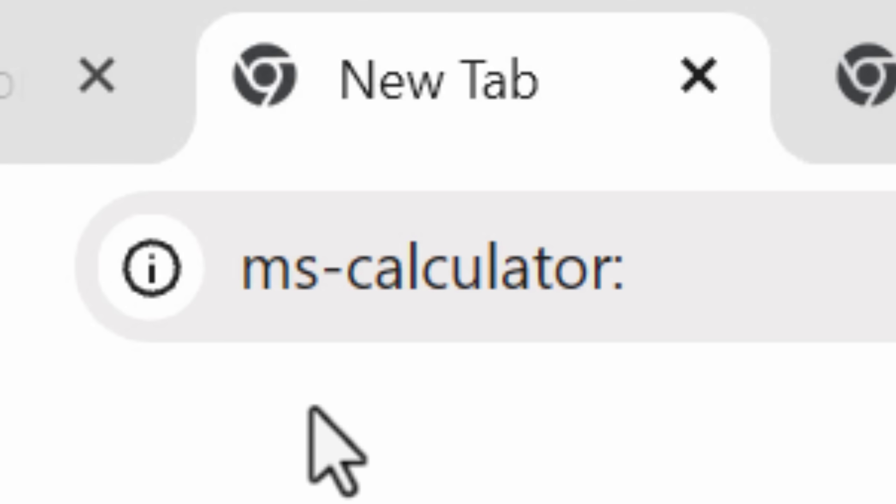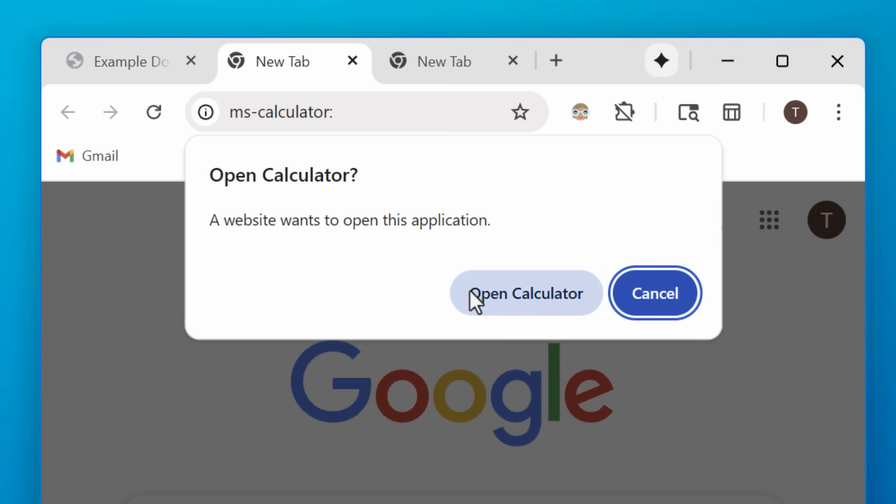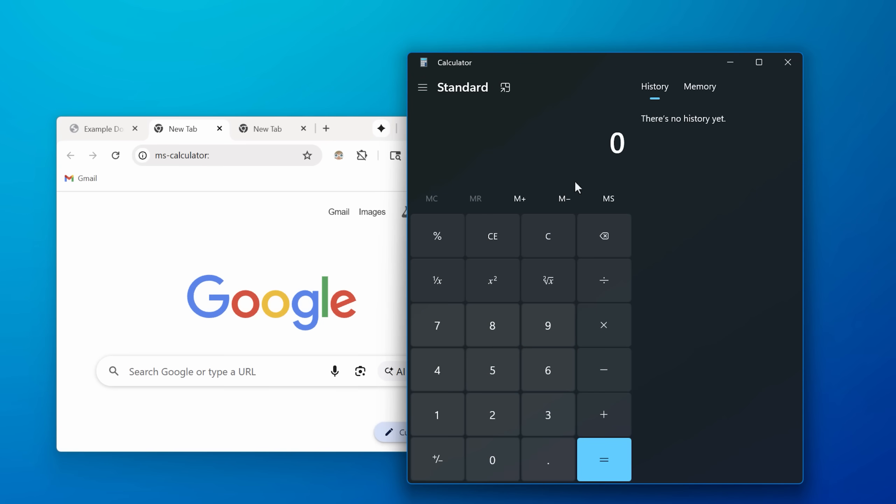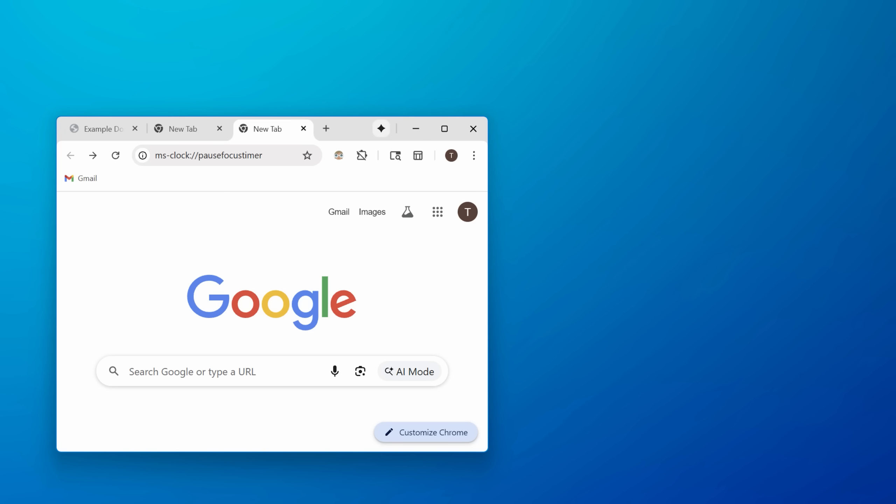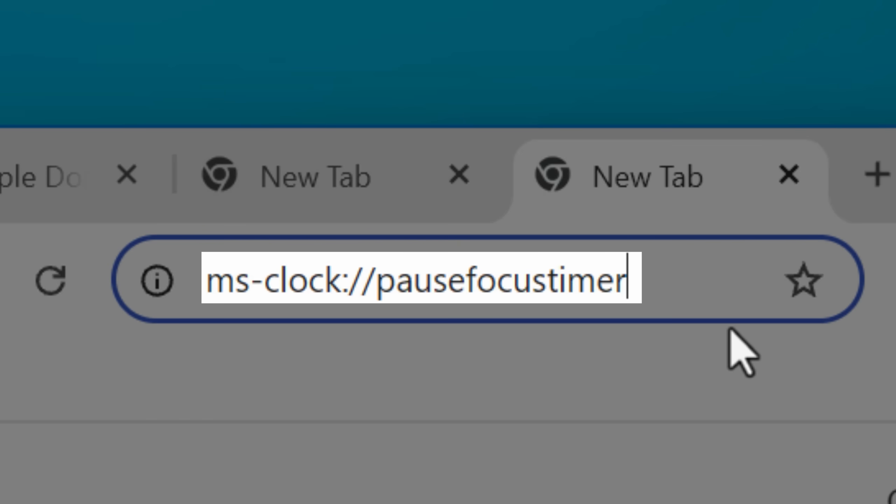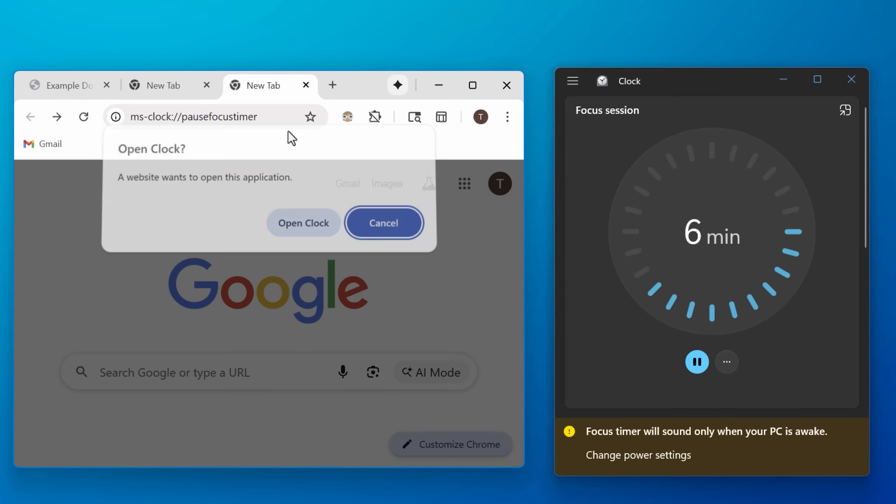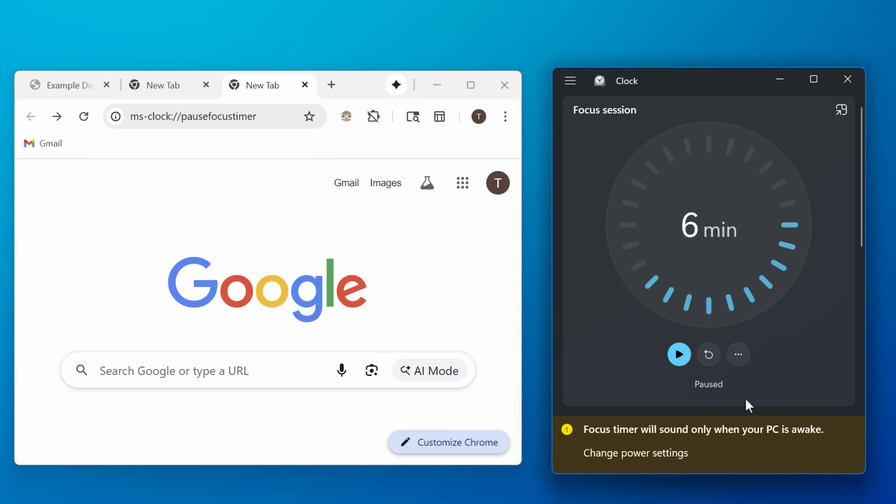Like for example, MS Calculator. If you type that in with a colon at the end, it will literally open the calculator app. And then there's some other protocols that can actually take commands at the end of it. For example, the one for the clock, you could do MS clock pause focus timer, and it will actually pause the timer if there's one running. And apparently hackers also figured out that there's one way they can use commands for Windows Explorer to somehow run commands.